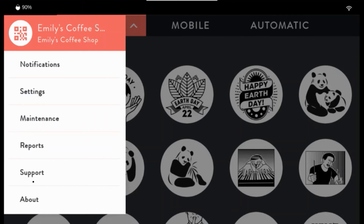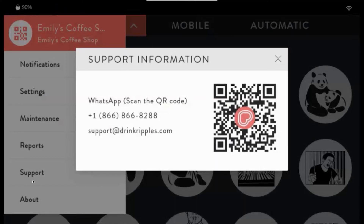Under Support, you will find the phone number and email of your local support team, and a QR code to chat with them on WhatsApp.